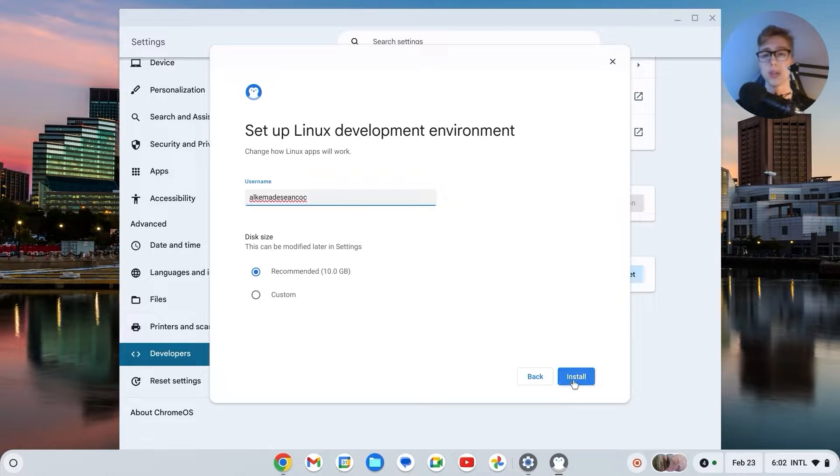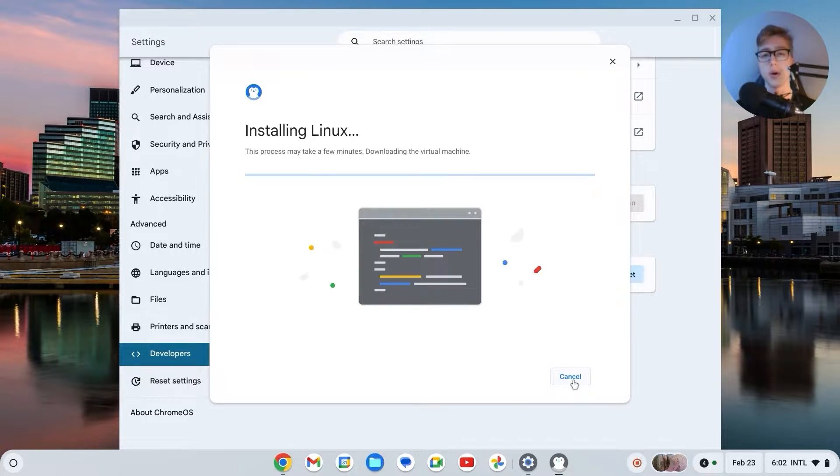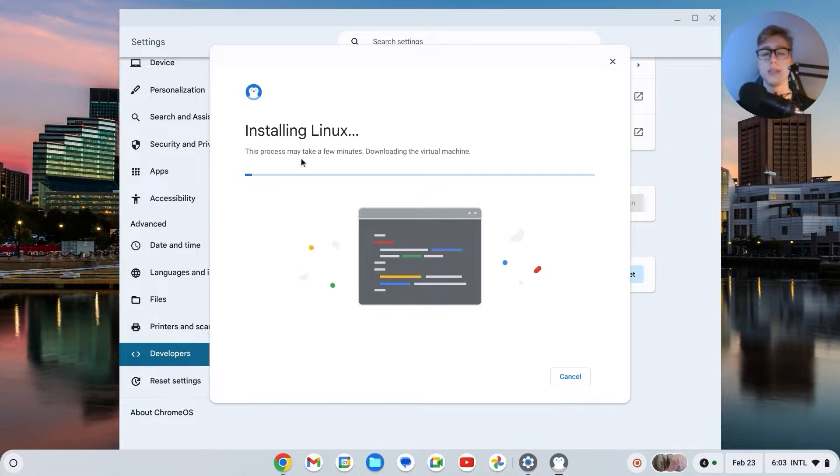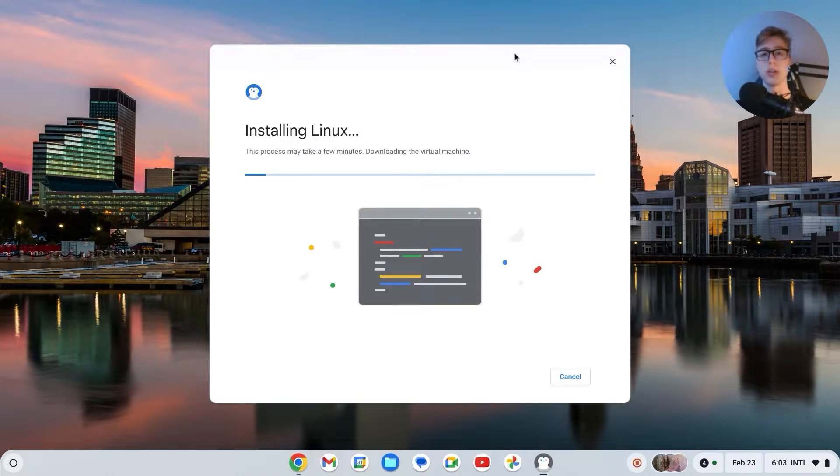Username can be anything. Disk size 10 gigabytes is enough, you don't really need that much, so you can leave it with that. Click on install and it will now install Linux. As it says, this may take a few minutes, so just wait three or four minutes max.